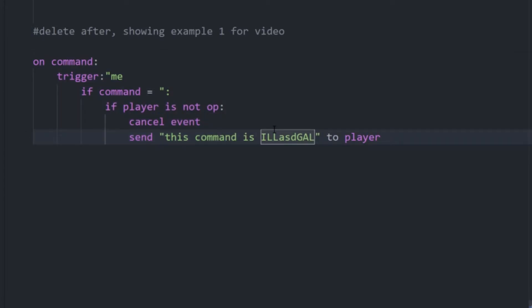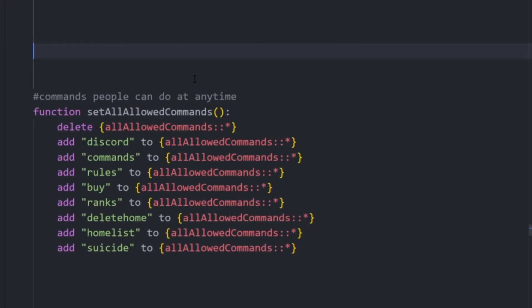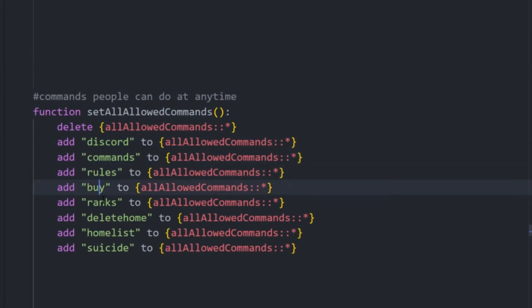But now I'm going to show you the second, in my opinion, more elegant way to do this. Okay, so quickly, the way this method works is there'll be a list that's for the server, a variable list, that will contain a bunch of strings. And when a player executes a command, it will just see if their command is in this list and if it's not inside of it, then it will cancel it.